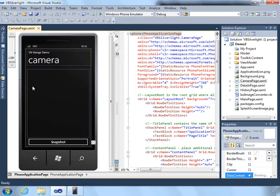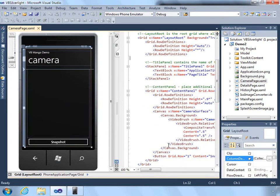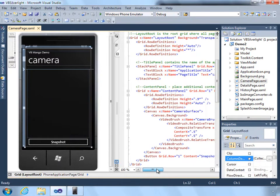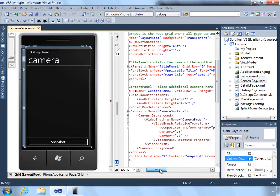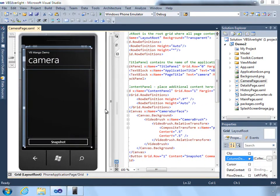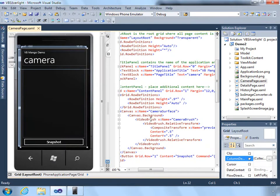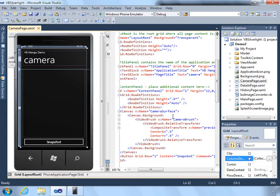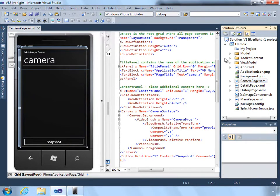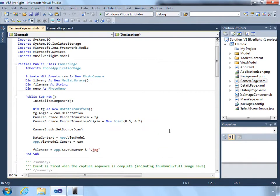So we can take it and even show a preview right inside of this window. And what you'll notice here is we don't actually have a specific camera control. What we do is we use a canvas that has a video brush set. And the video brush itself will be set using the camera. So let's go to the code behind.